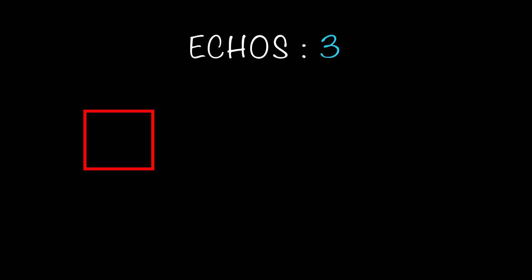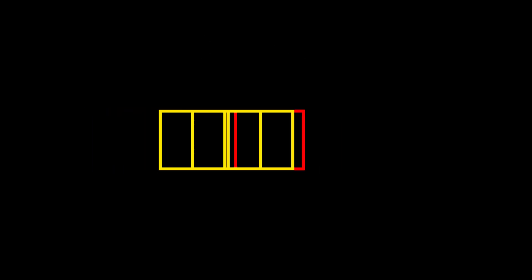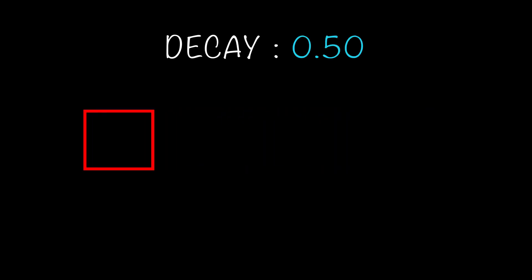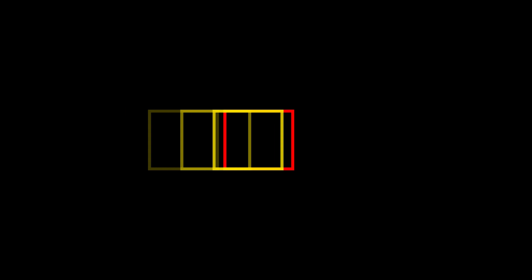Let me explain what it does really. Here I have a square going from left to right. If we add an echo of 3, this is what we will get. Now if we decrease the decay, this is the result. It will fade in a way.